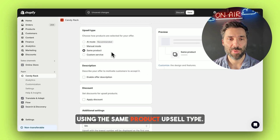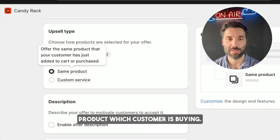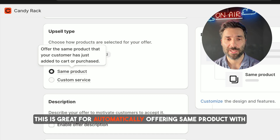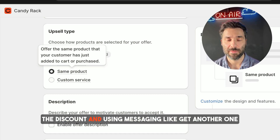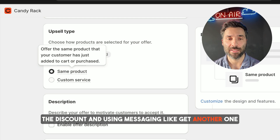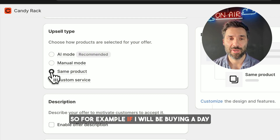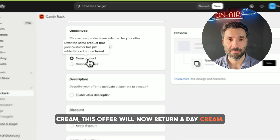Using the same product upsell type, CanDirect will automatically offer the same product which the customer is buying. This is great for automatically offering the same product with discounts and using messaging like 'get another one for your friends and family with a discount.' So for example, if I am buying a day cream, this offer will now return day cream.